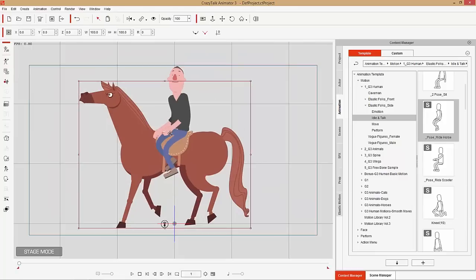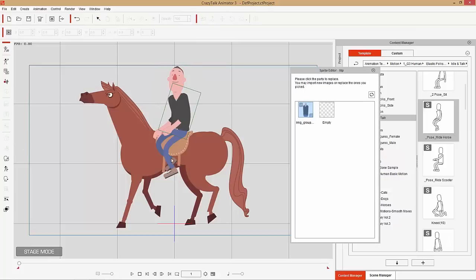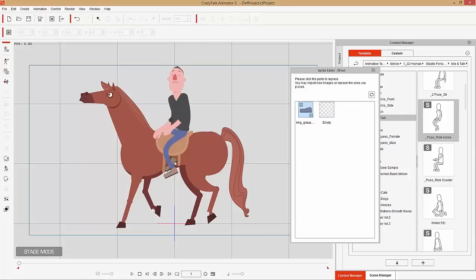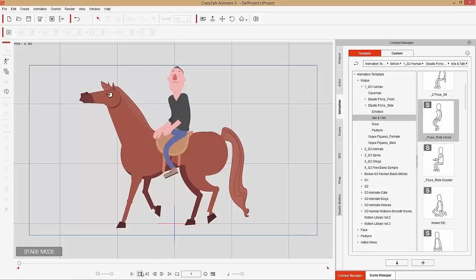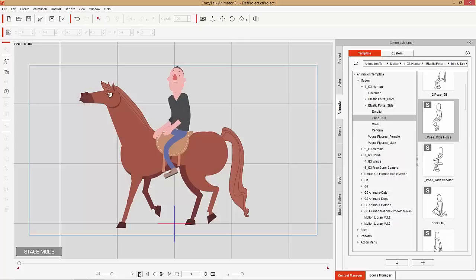We still need the right leg to appear on the other side of the horse. With the character selected, go to the Sprite Editor, select the right leg, and change it to an empty slot — this makes the right leg disappear. Do the same for the right foot. Now it looks like the character is straddling the horse. Those are the three methods: attaching a prop as an accessory in Composer Mode with layer management, linking a character to a moving prop, and using the sprite editor to hide limbs for a straddle effect.